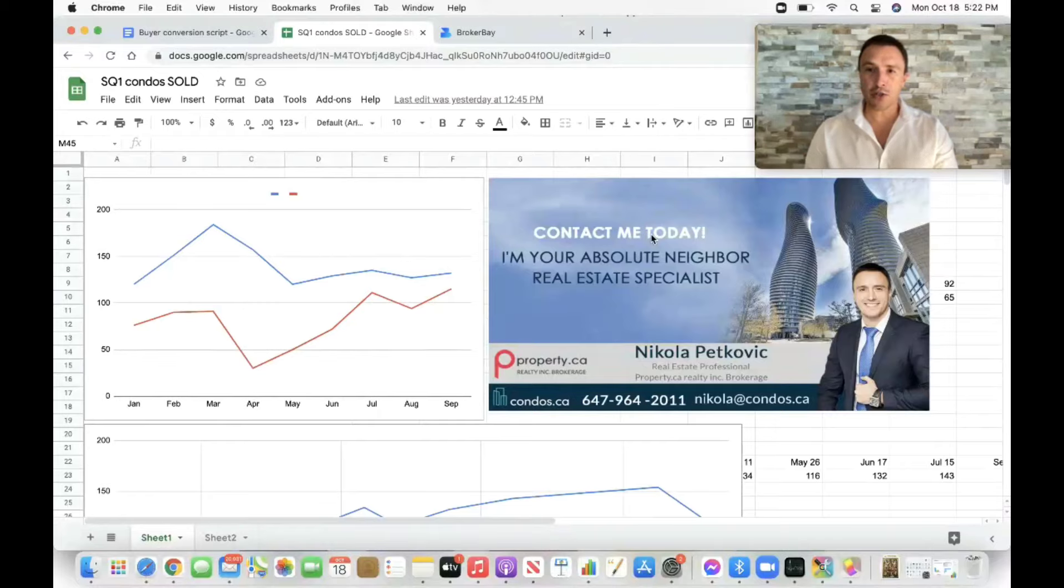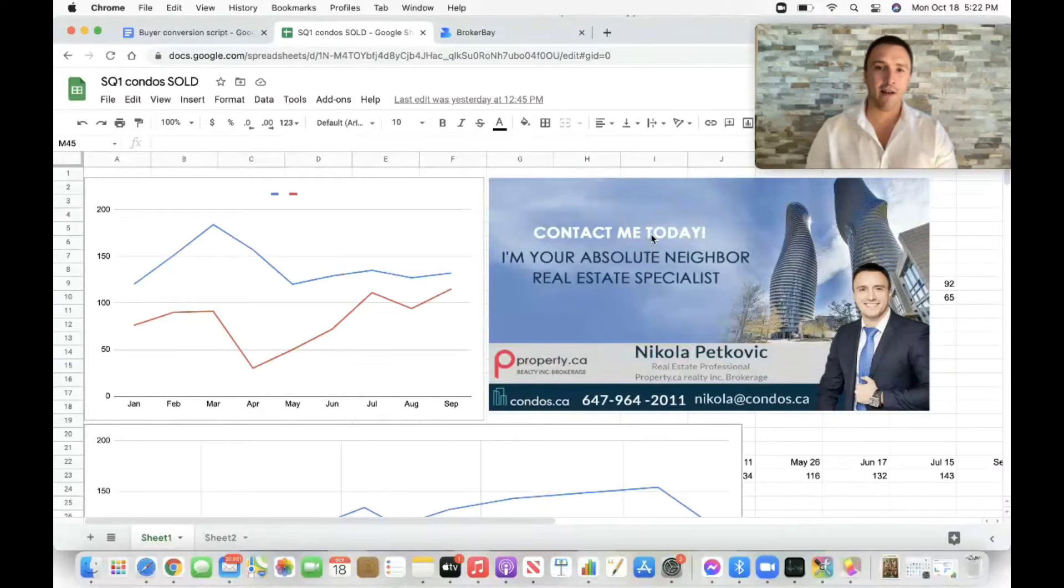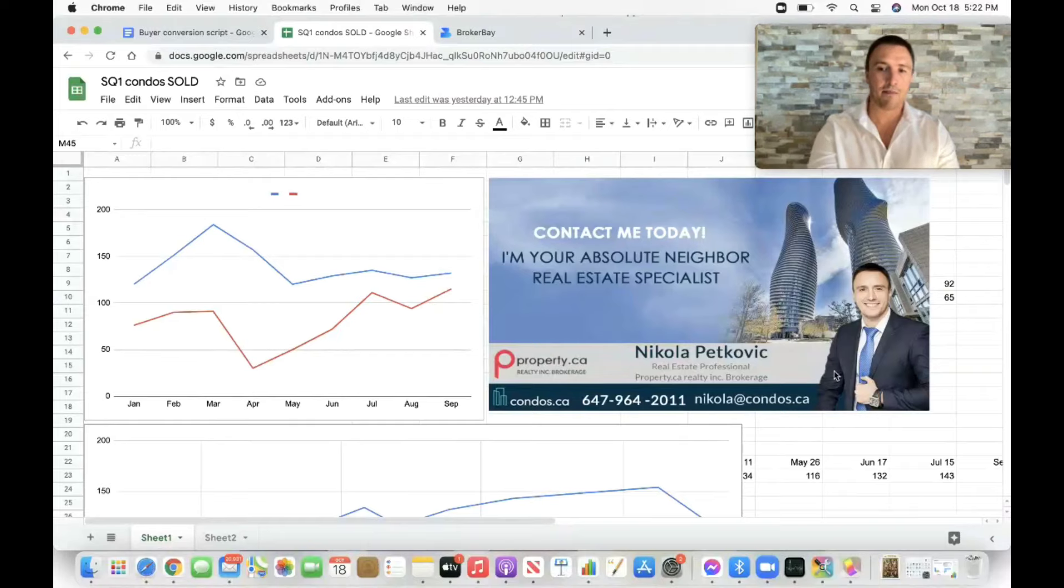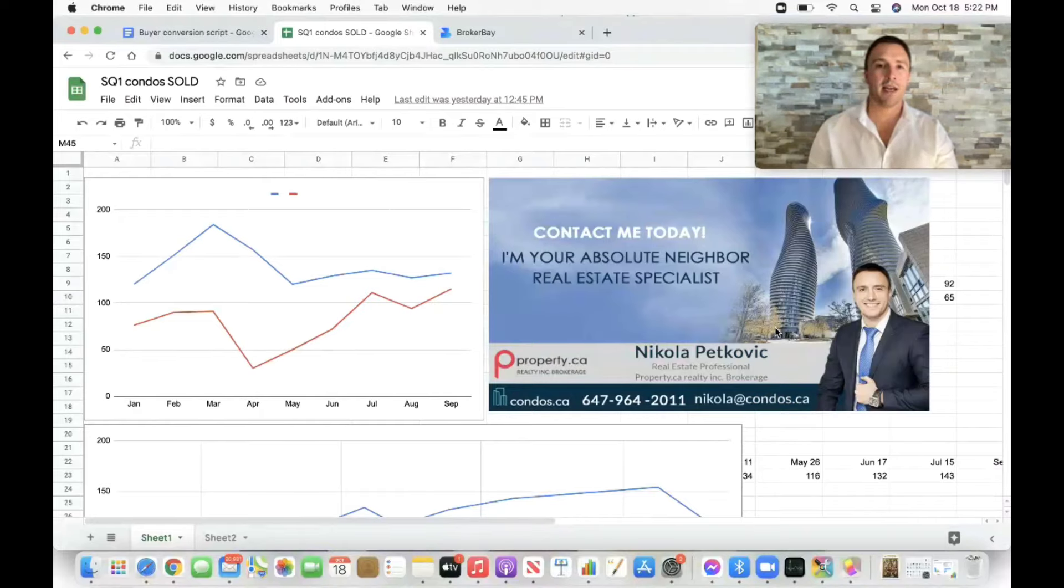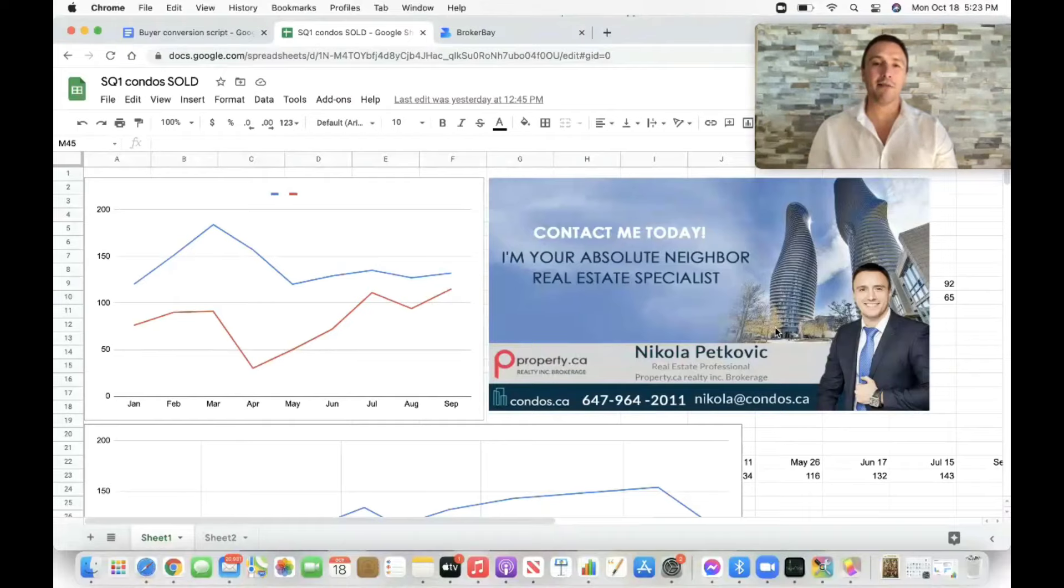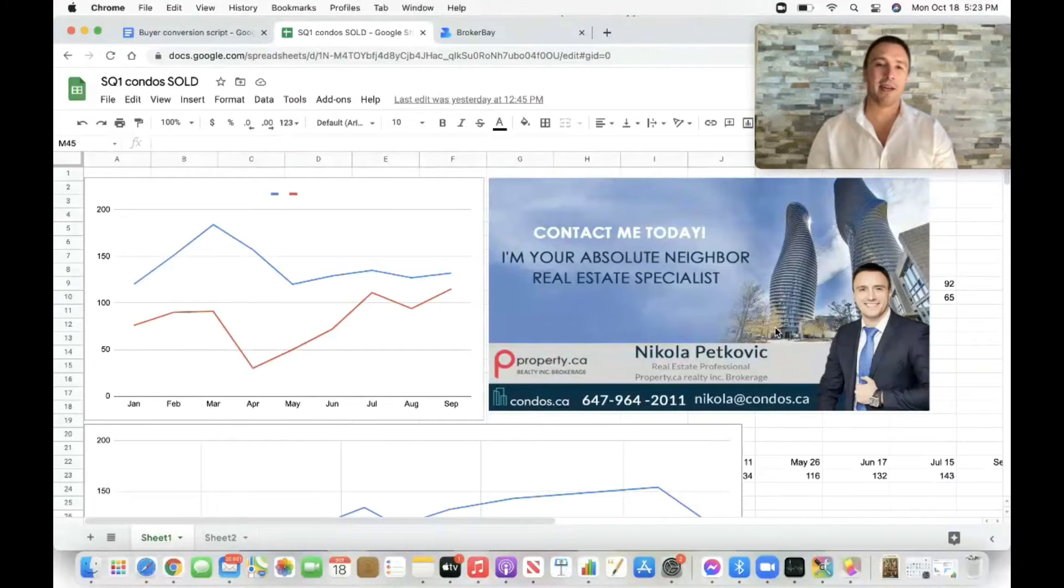If you have any questions or thoughts, if you're looking to buy, sell or invest in the square one area, please feel free to reach out. My email address is nikola.condos.ca. Send me a detailed email. Let me know what your thoughts are and I will be reaching out to you as soon as possible. Thank you again for watching this video. Have a lovely day. I'm super excited to present you my next market report, it's going to be happening in a few weeks. Cheers. Bye-bye for now.